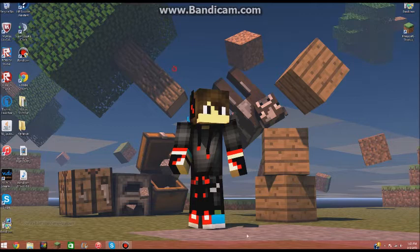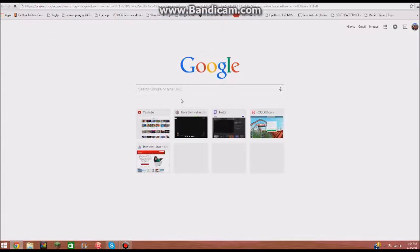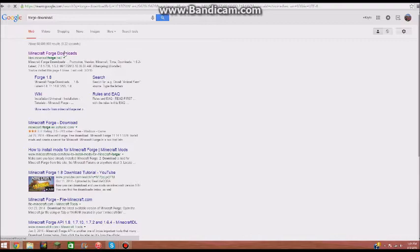First, what you want to do, you want to go to Chrome, and you want to type in forge, forge download right there. Just type that in, and then once it loads up, you want to hit Minecraft Forge Downloads.